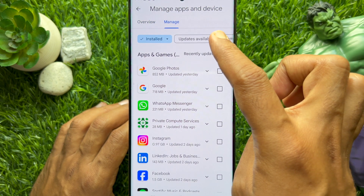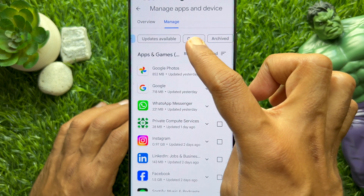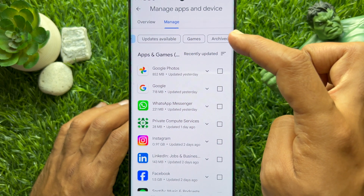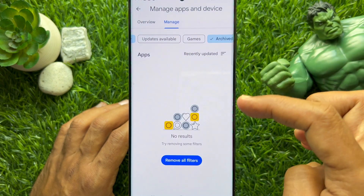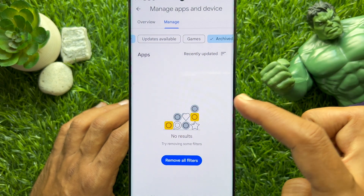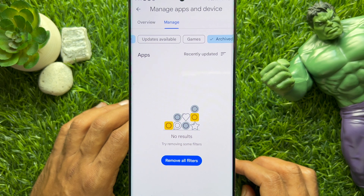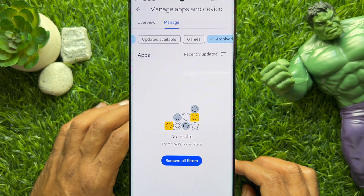Slide and tap Archived. Here you will see all your archived apps. So these are the steps to automatically archive apps on Android to save space.